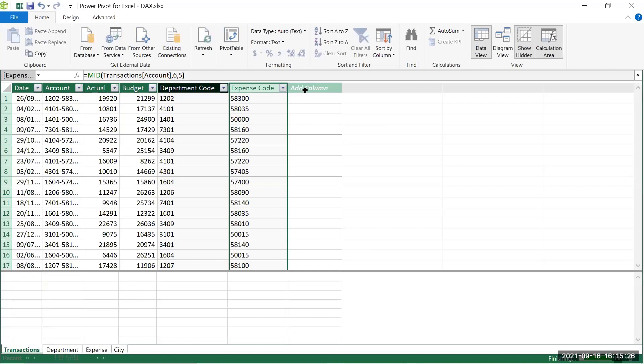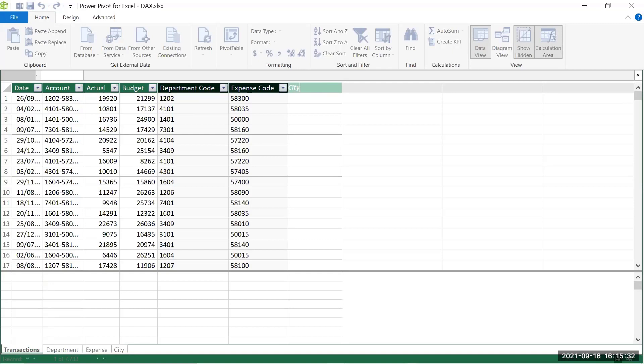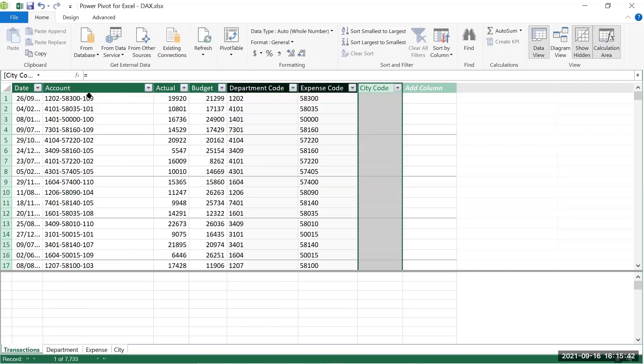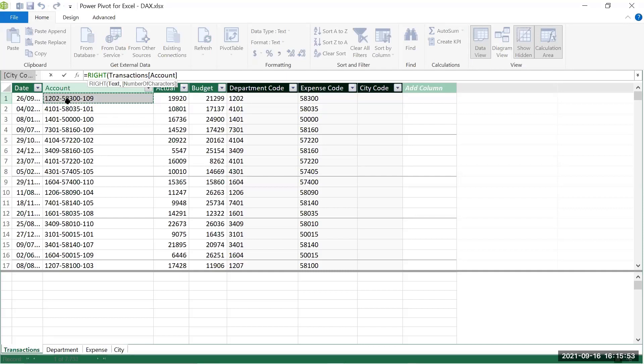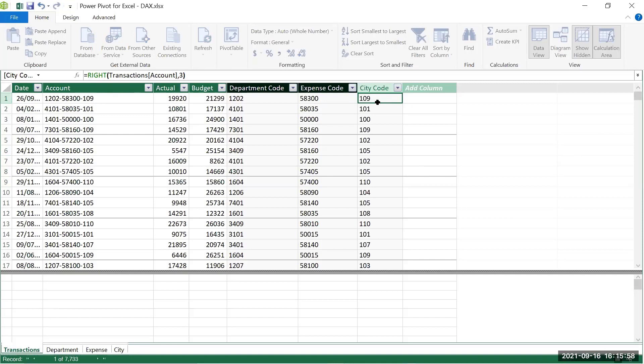For the city code, I add a column called 'City Code' and use =RIGHT([account], 3) to take the last three characters from the right. After hitting enter, I now have three new columns: Department Code, Expense Code, and City Code — a good example of calculated columns.